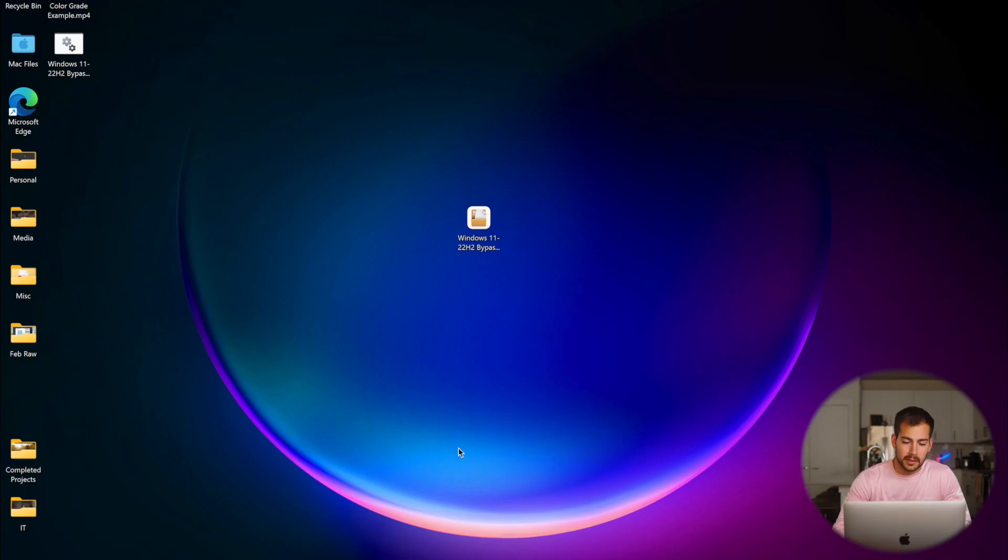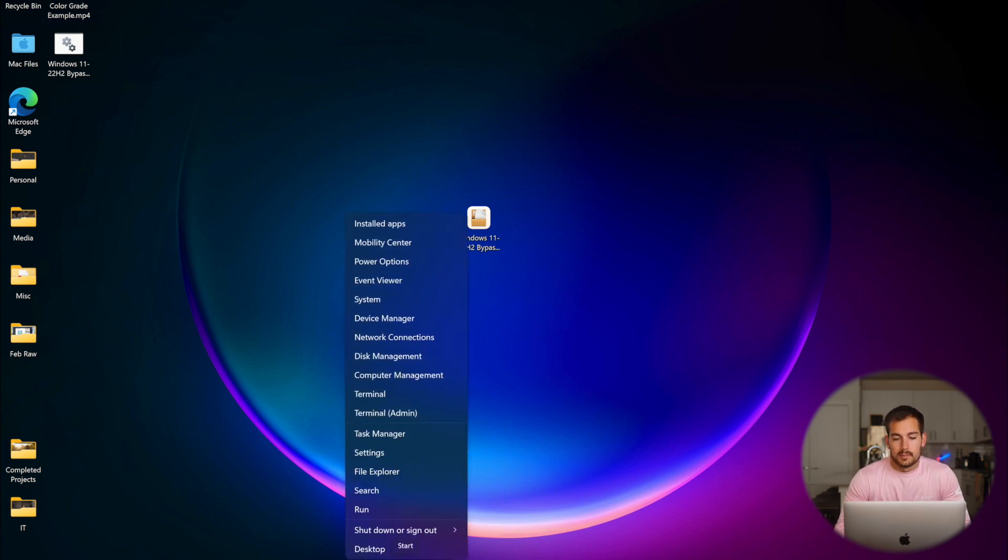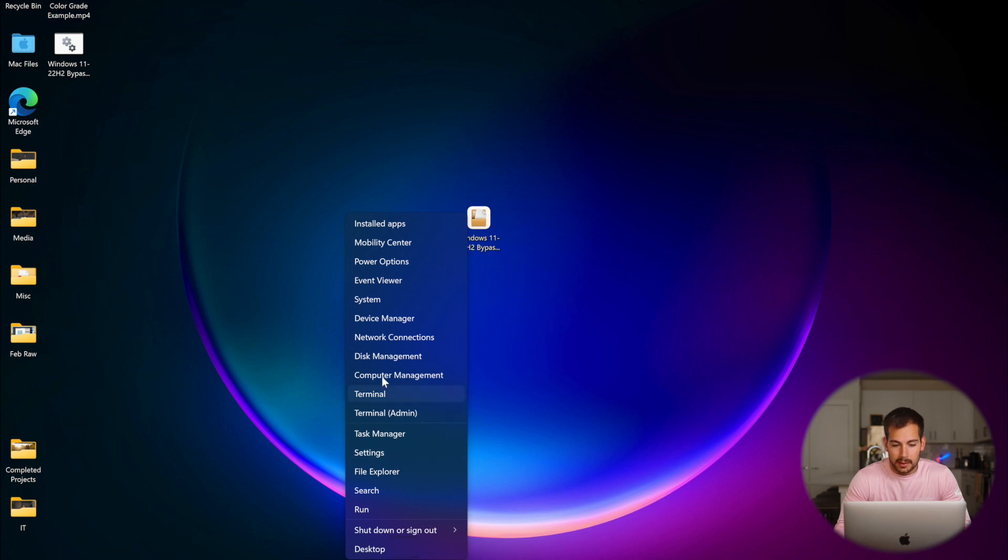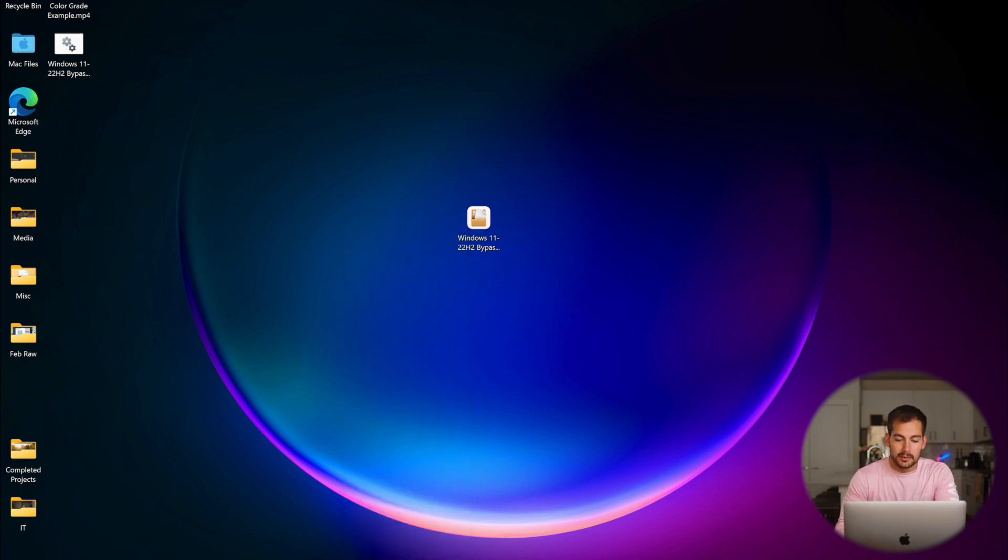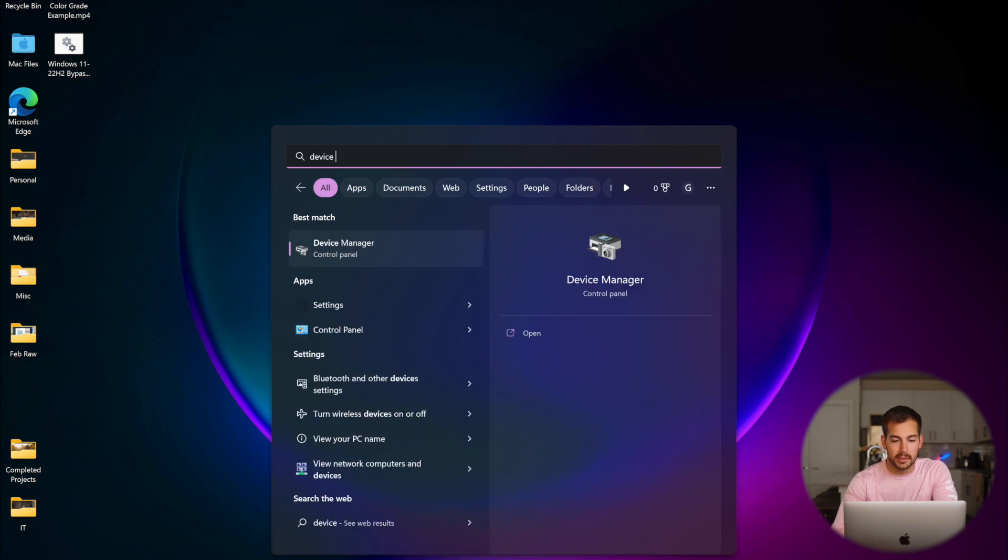Alright, so the very first thing that we need to do is open the Device Manager. Now, there's a few ways to get there. We can right-click on the Start button and hit Device Manager right here. Alternatively, we can search for it down in the search bar, Device Manager, and there it is.